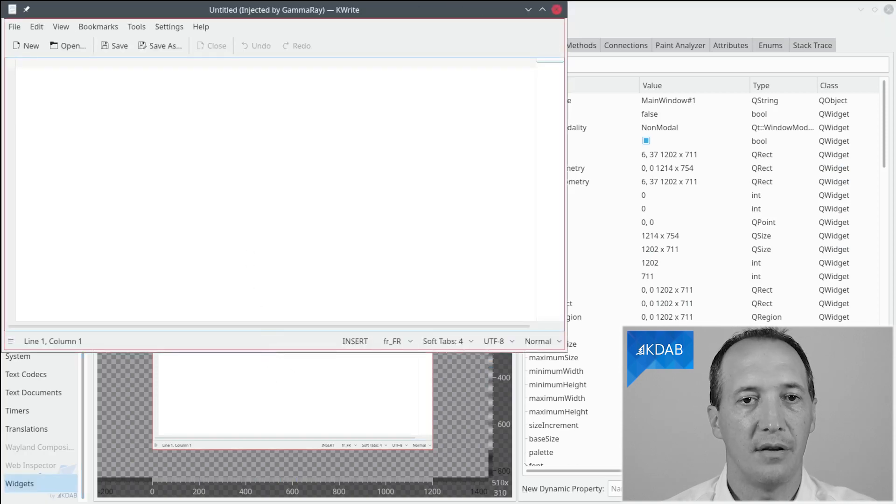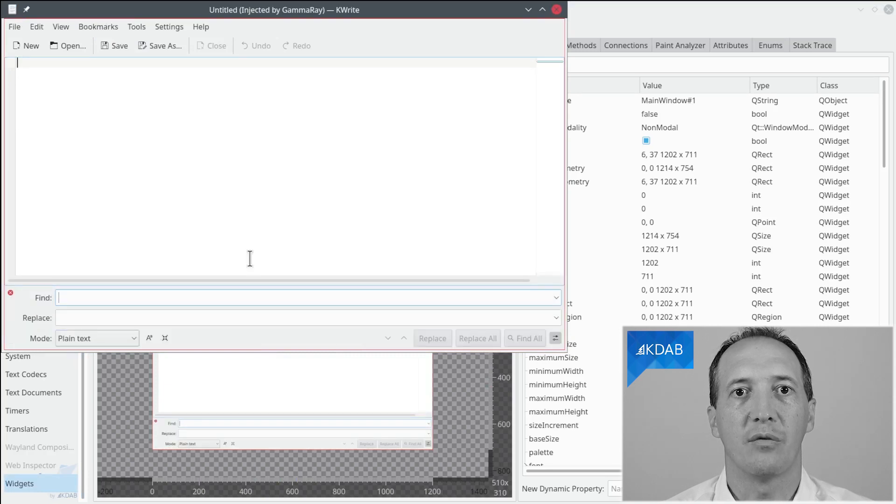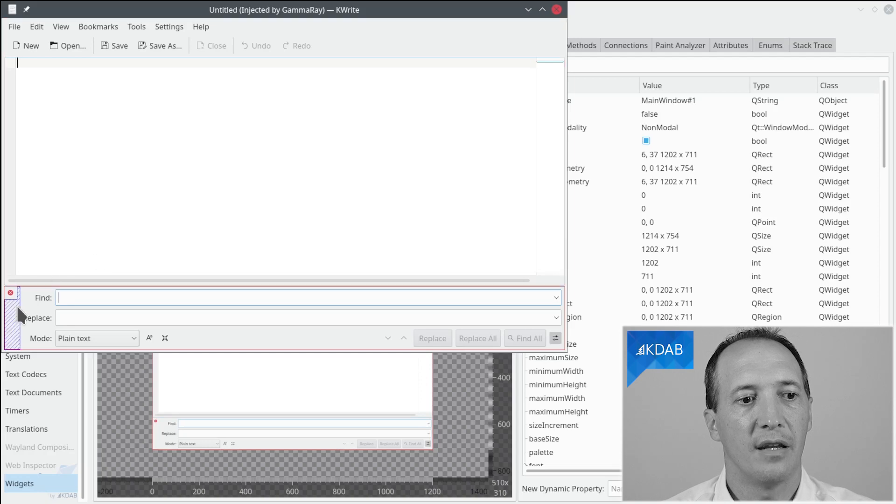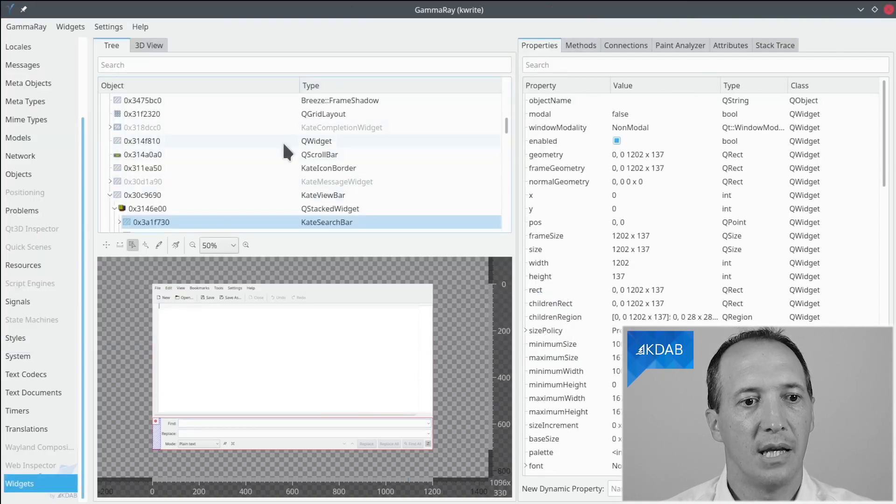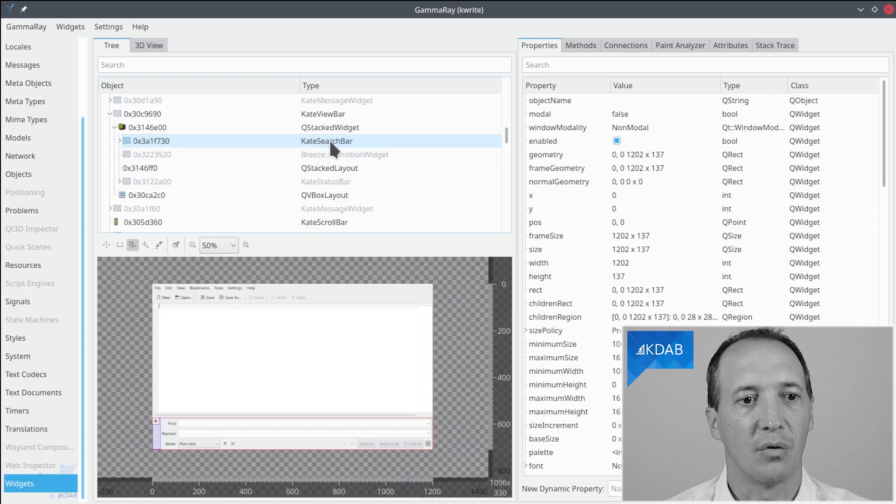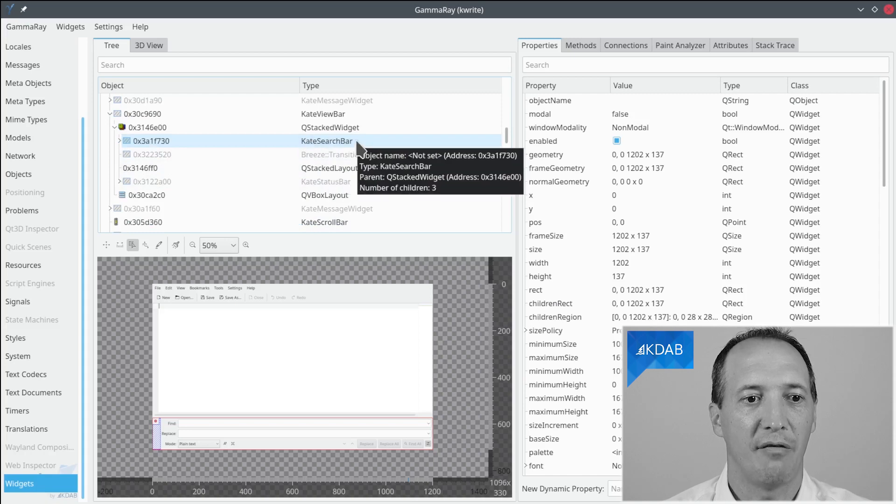What we can do now is use Ctrl-R to show the find and replace widget again and if you do Ctrl-Shift click on it then it will select that widget in GammaRay. In the tree here we can see that the widget is called kdSearchBar. Aha, we have found the class name.